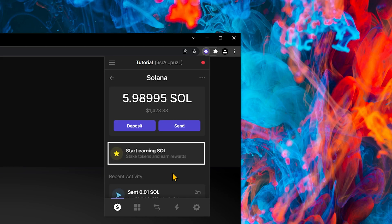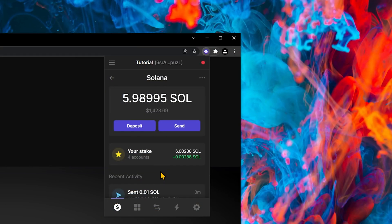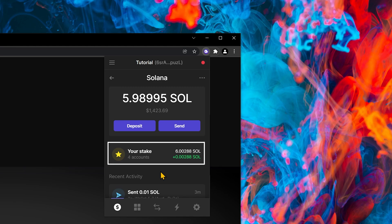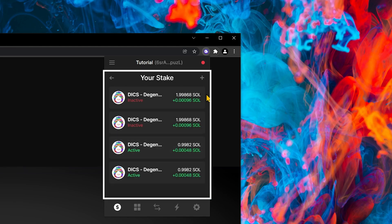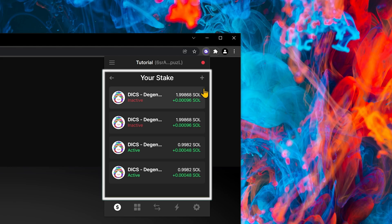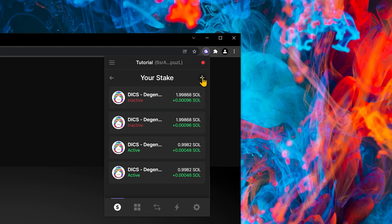If it's your first time staking Solana, you'll see this banner. If you're already staking Solana, you'll see your stake, and it'll list the accounts. Let's click on it, and we can see all of the stakes. I'll show you how to add a new one. Go to the plus button, and click Stake Sol.